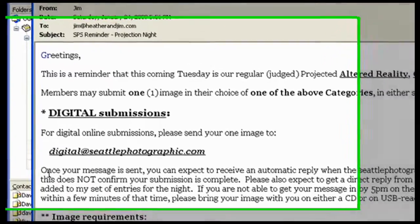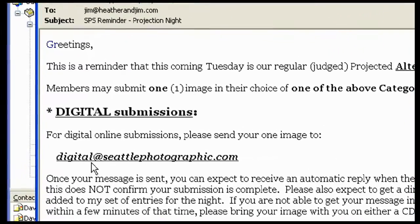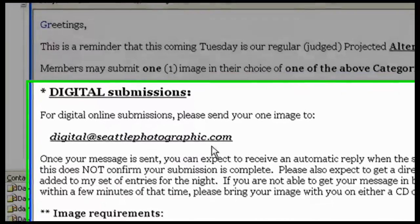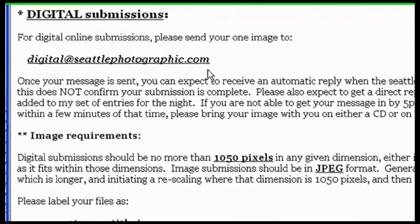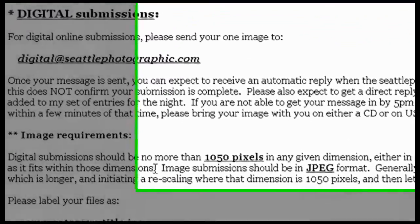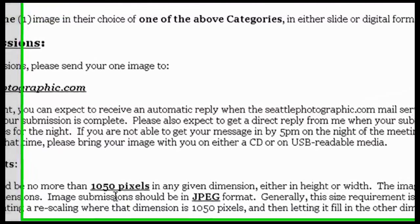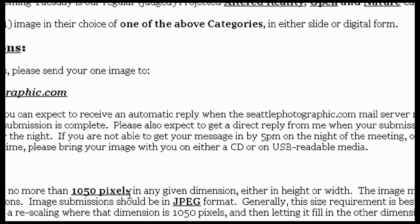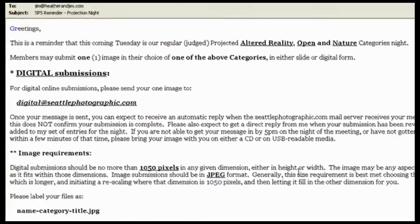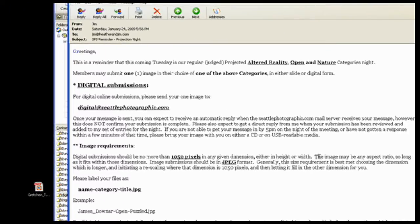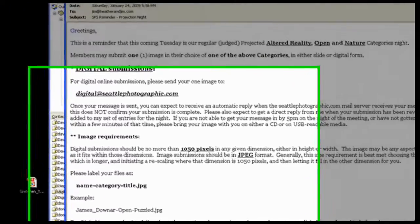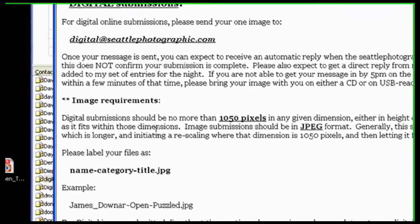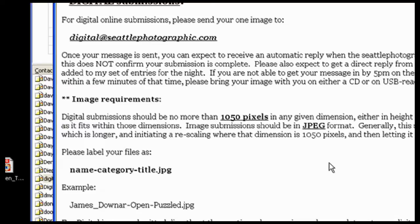I can see that I send one image to digital at seattlephotographic.com. The size should be no more than 1050 pixels in any given dimension, either in height or width. The image may be in any aspect ratio, so long as it fits within those dimensions. And of course, it should be in JPEG format. I also add the sRGB profile to it, so it looks good projected.